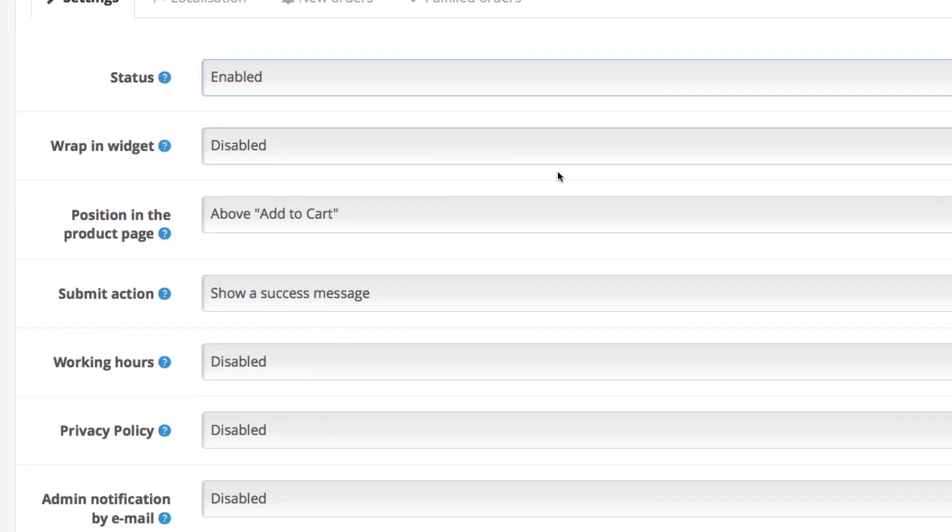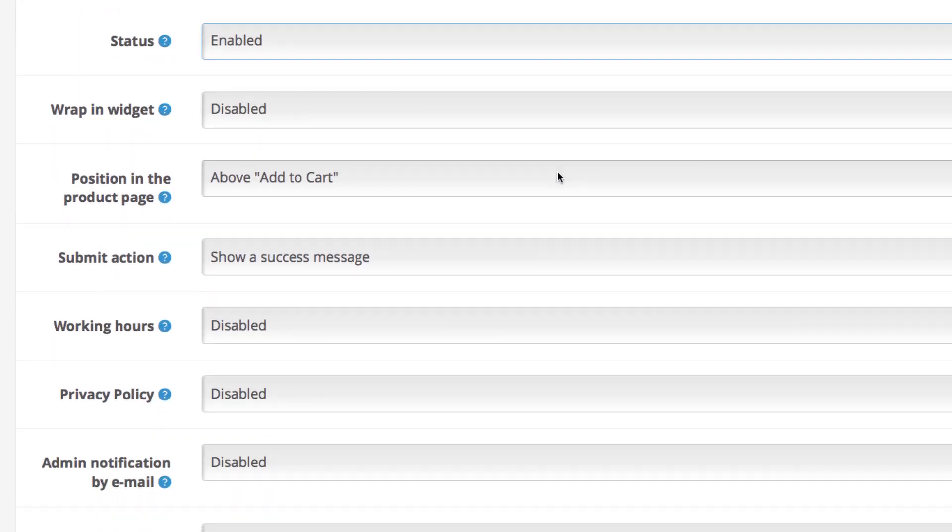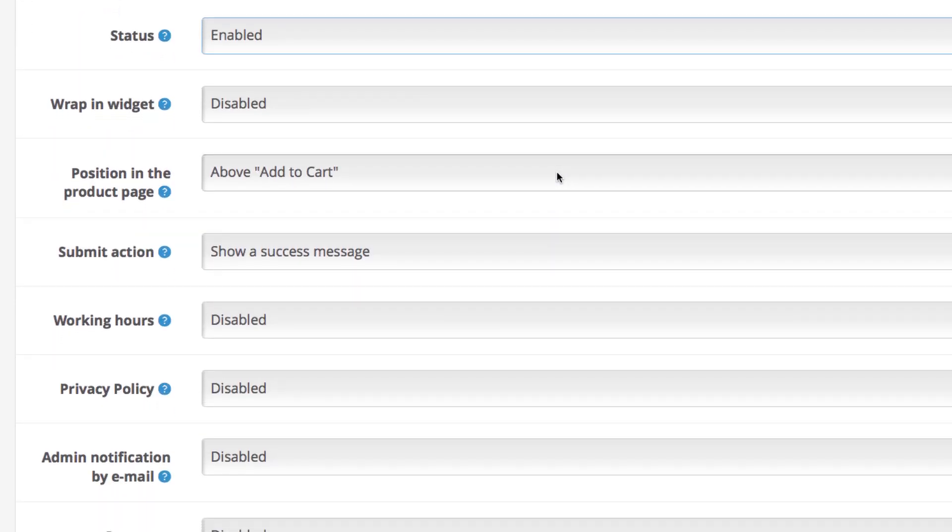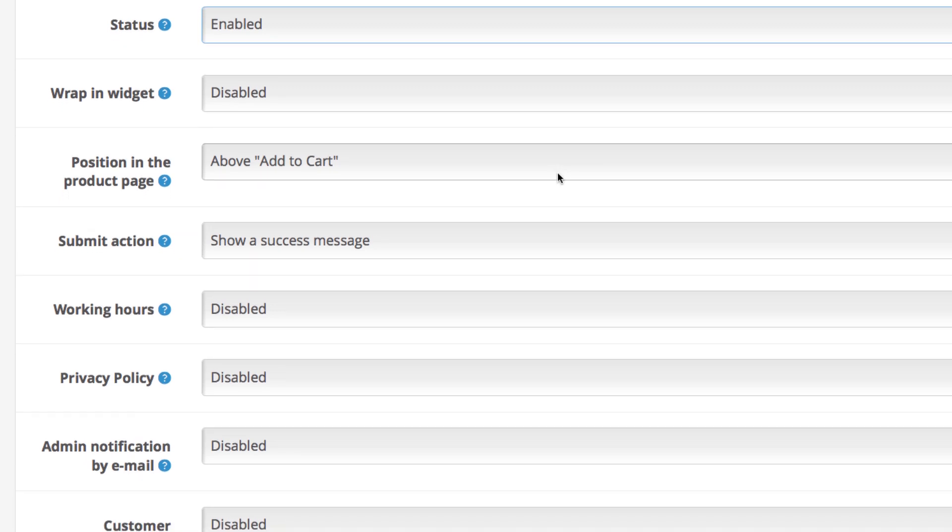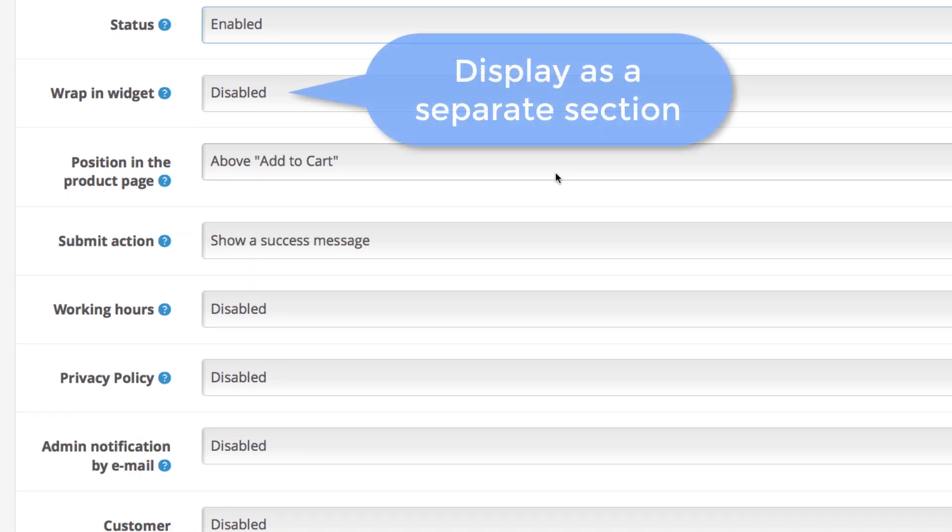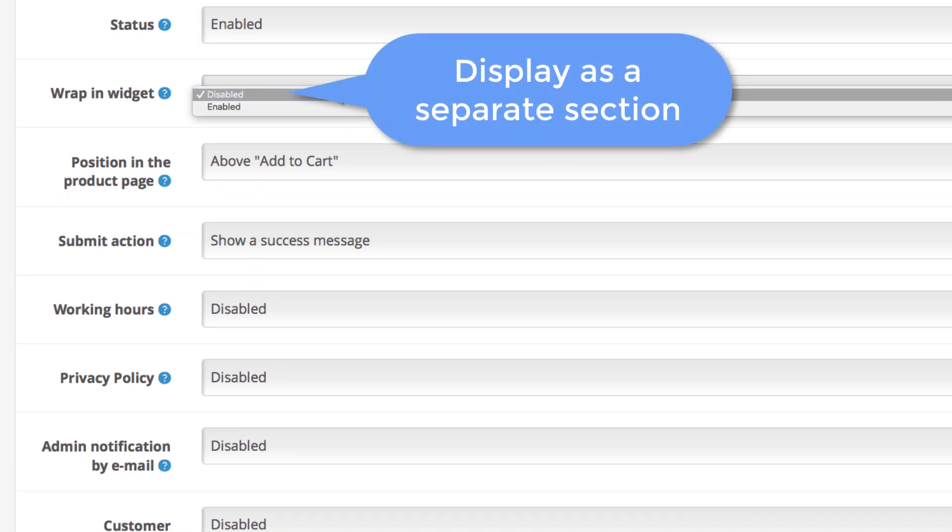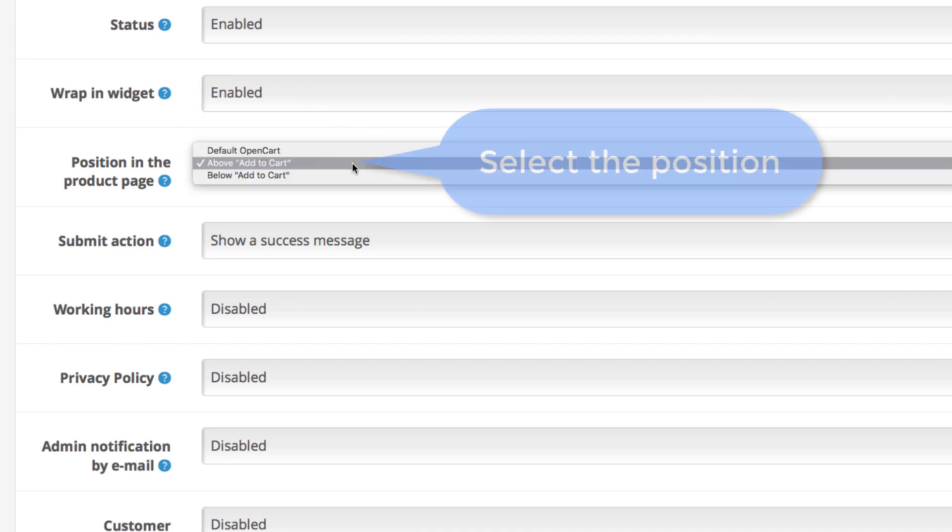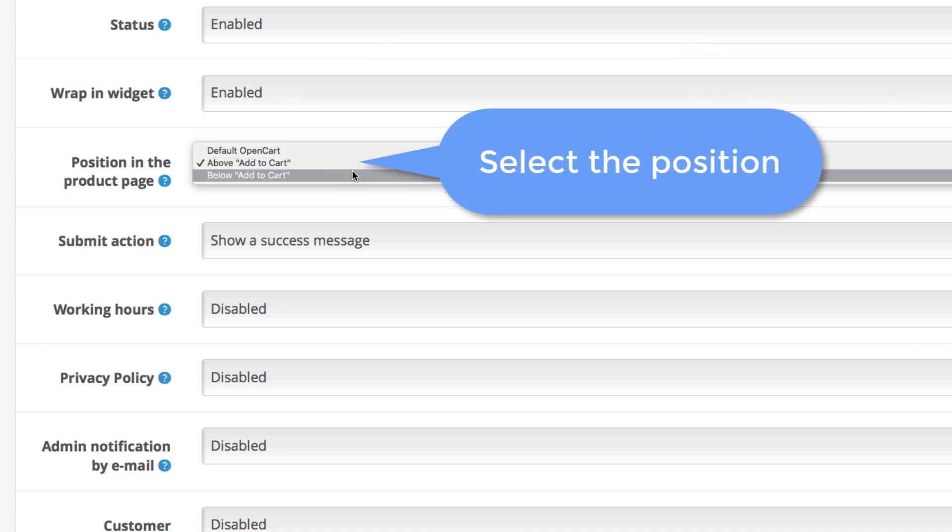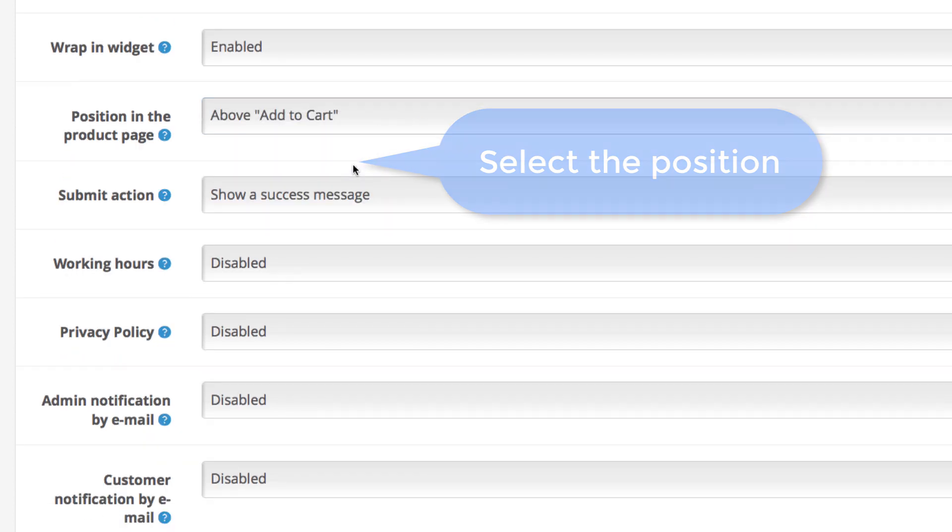You have a few settings to configure. For instance the way that your instant checkout looks like in your store. You can wrap the whole thing in a widget so it's more distinctive as a separate element in the product page. Then you can select its position: default, above or below the add to cart button. In our example we placed it above the button.